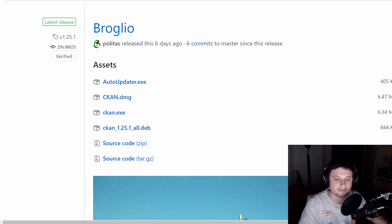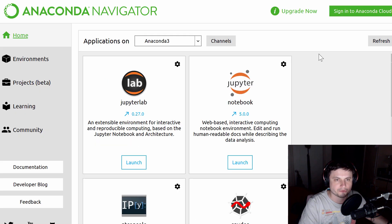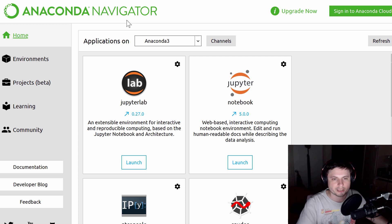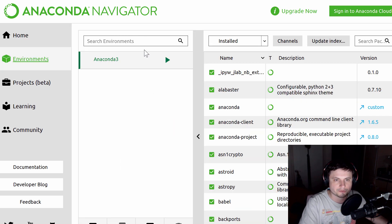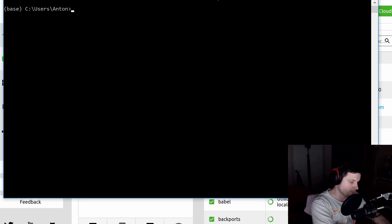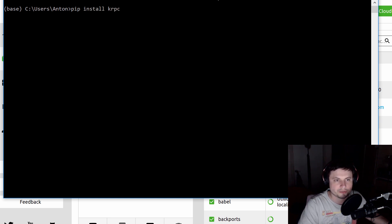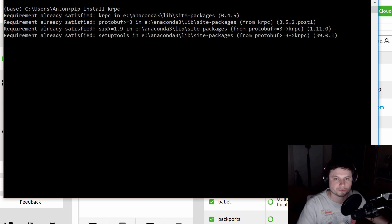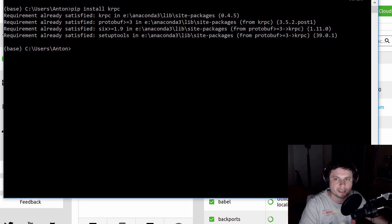You also need to install Python. I highly recommend using Anaconda Navigator — a package that includes everything. We're going to be using Jupyter Notebook. Go into Environments, click Open Terminal, and in the terminal type 'pip install krpc'. It will install the library you need. That's really all there is to it.